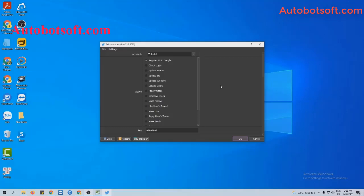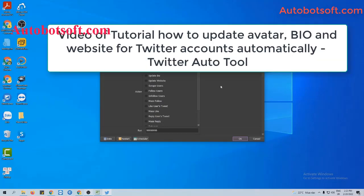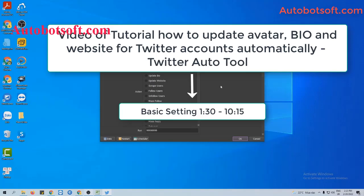There are several basic settings you need to set up before running this function. Please refer to the tutorial video on how to update bio and website for Twitter accounts automatically, from minute 1:30 to minute 10:15.